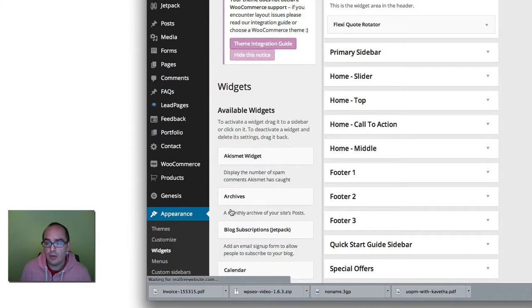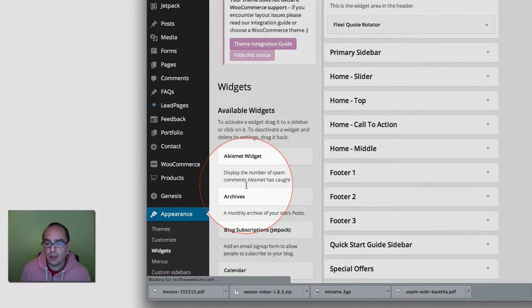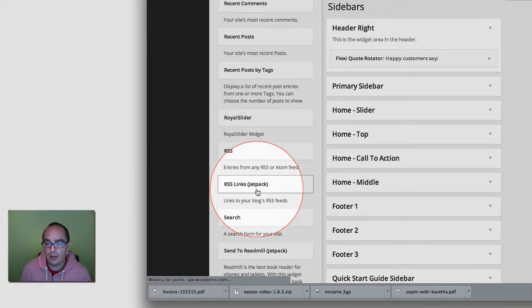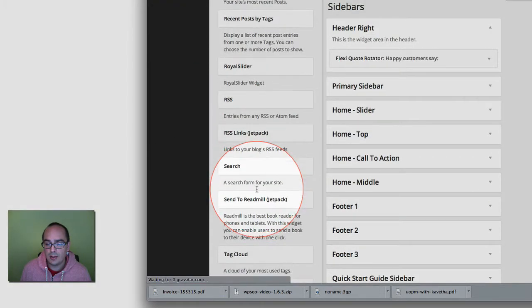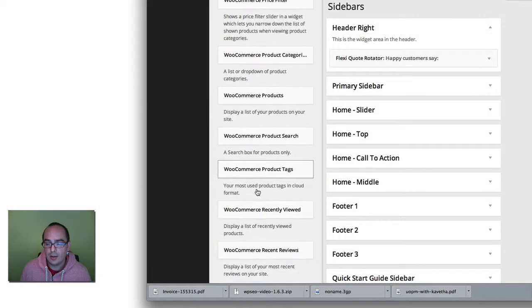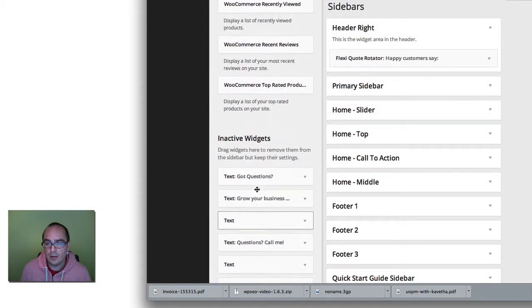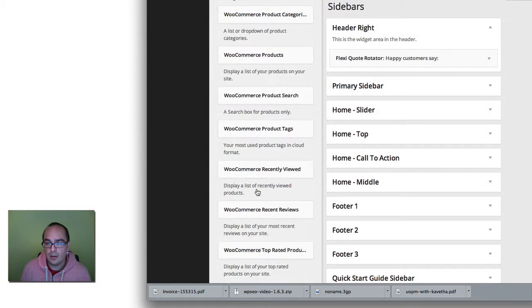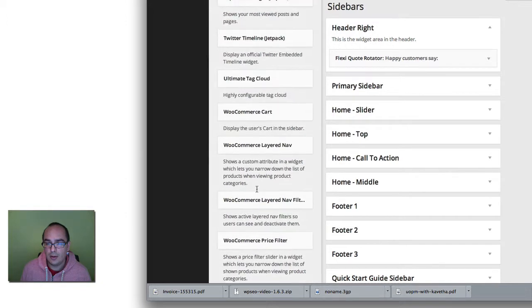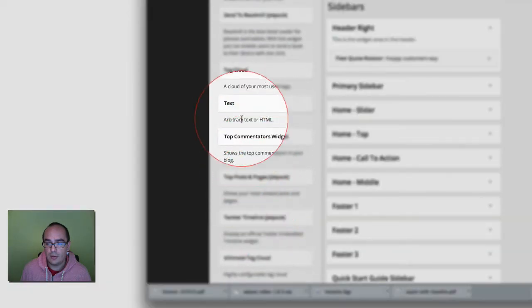Once you have your widgets loaded, what you need to do is scroll down to the bottom of your list and look for the text widget. So it's going to be in alphabetical order and you'll see one right here called text.